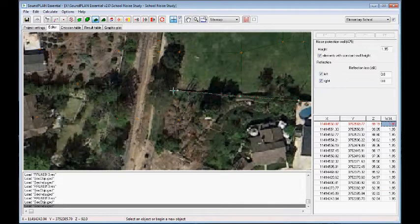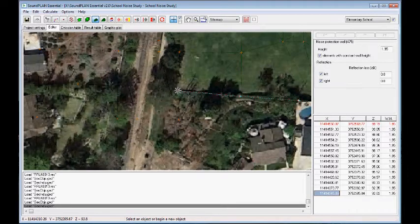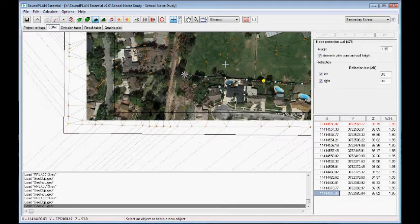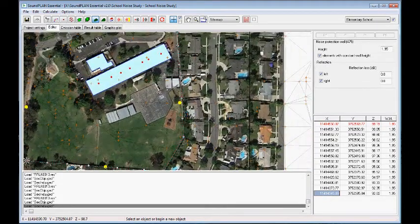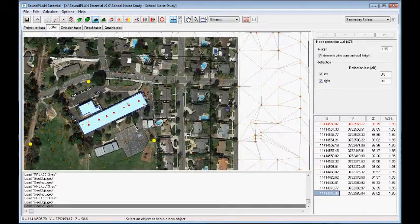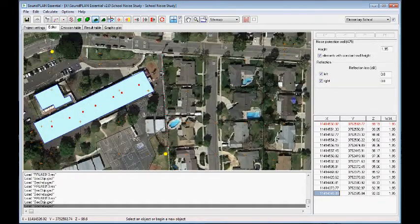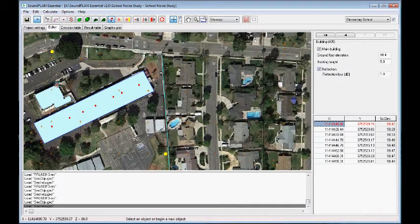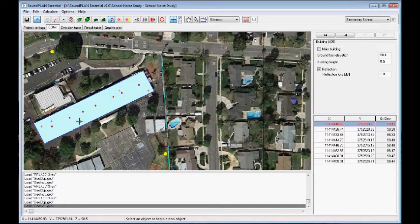We can remove the last point. The next input are buildings — additional buildings, the residential buildings here. For this we add objects, then buildings, and we turn off the main building input. These buildings will be color-coded differently than the buildings we already have. We get started with the first one and turn on the rectangular mode.